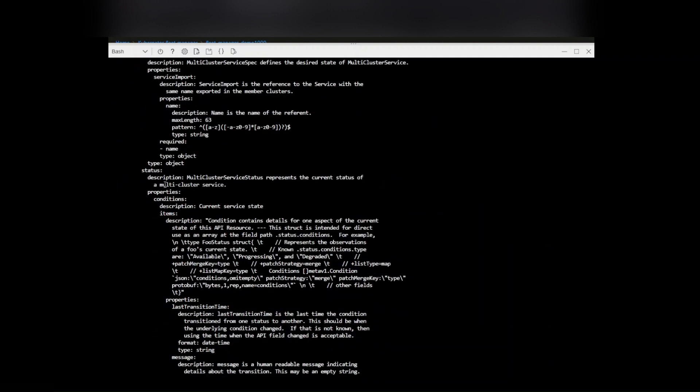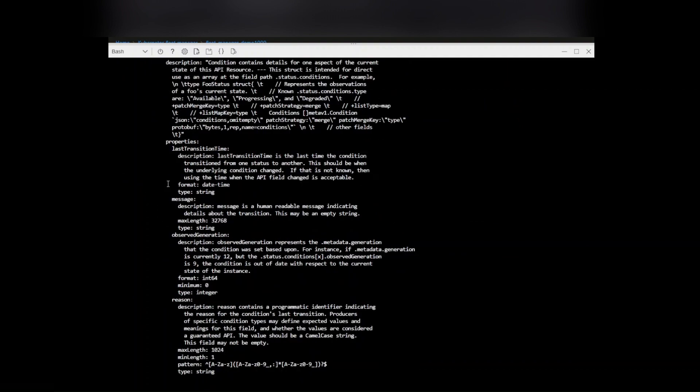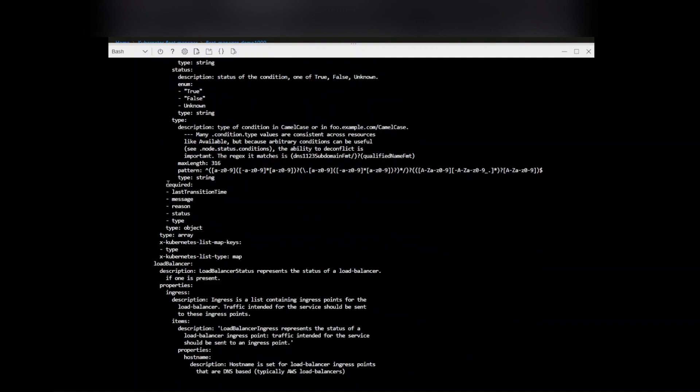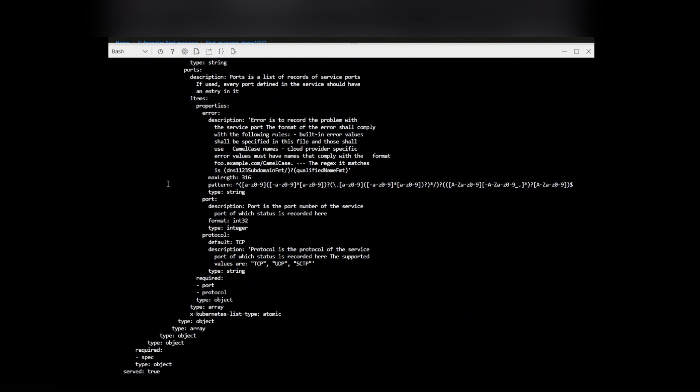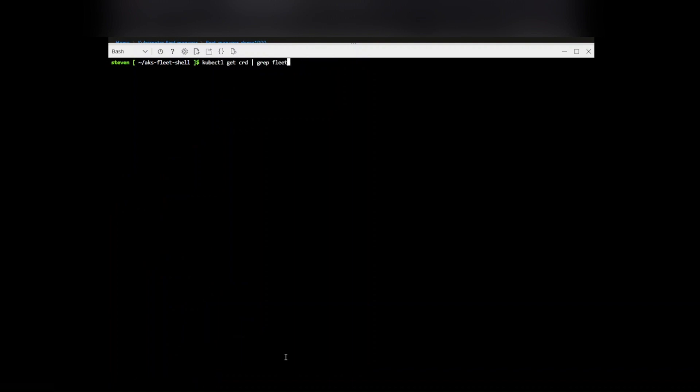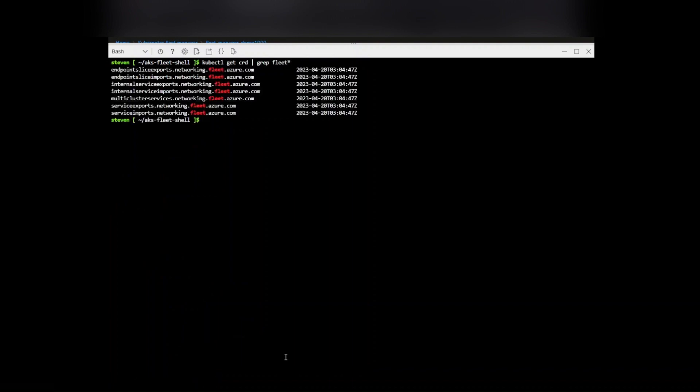These will be added to those clusters to effectively control the operations of those clusters. This is just one portion of those CRDs. Obviously we can see that there's a little bit more when I do kubectl get CRDs. Let's do a grep fleet so we can see what else is out there.